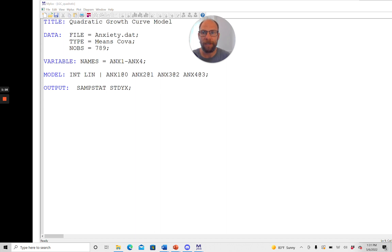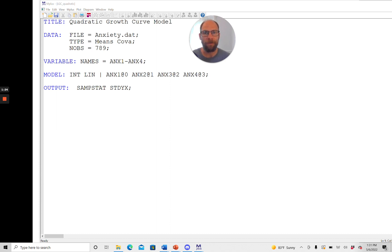You can see here in the variable names list I use this feature that Mplus offers where a variable that has the same name but only differs in terms of the enumeration at the end can just be hyphenated like this.